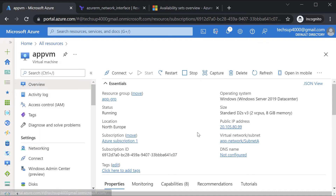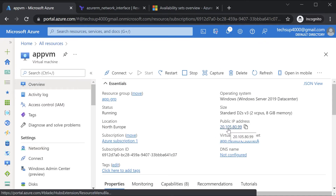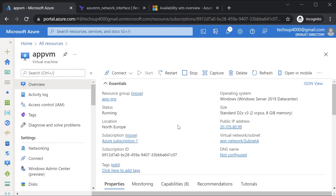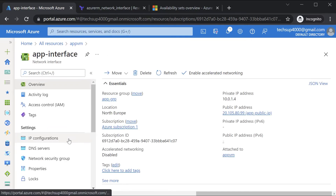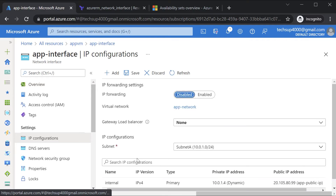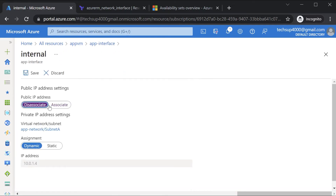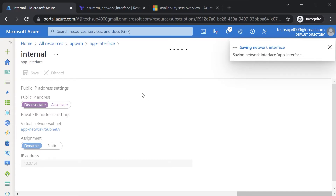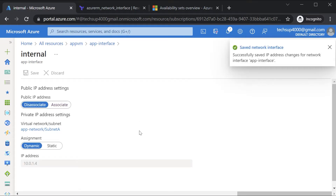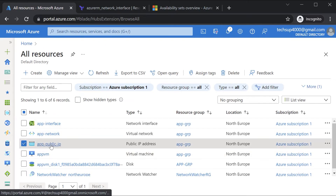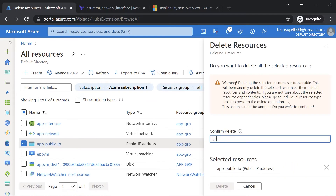Once done, if you go to the Azure Virtual Machine overview, you can see the public IP address. Now we want to perform the same operation via a Terraform configuration file. So first I'll go back to Networking, the Network Interface, IP Configurations, and the IP config. I'll hit Disassociate and click Save to roll back. Then I'll delete the public IP address by going to All Resources, selecting the public IP address, and hitting Delete.